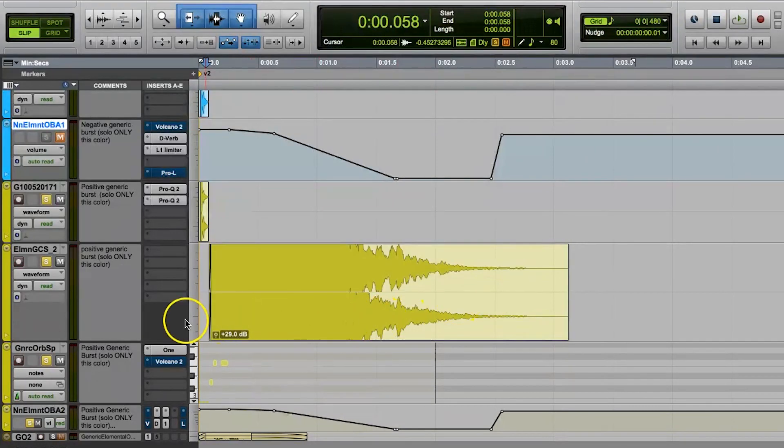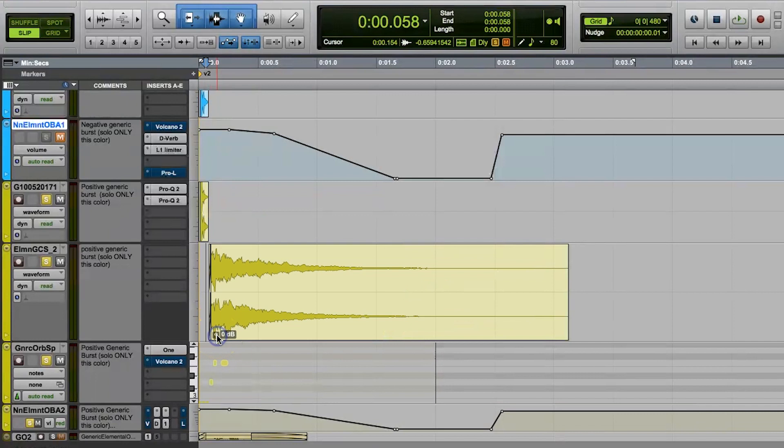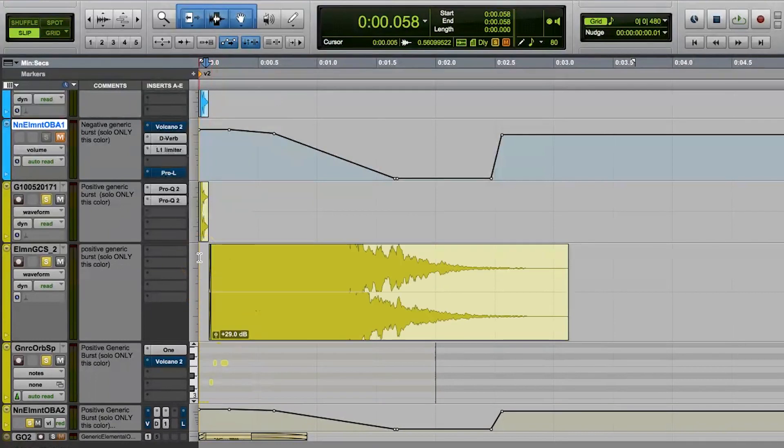So keep all your basic gain staging principles in mind here because they still apply. And just like with our track faders in Pro Tools, you can hold the option key on your keyboard and then click on the little fader icon to bring that fader back to normal, which is the zero point, which means that you haven't changed the clip gain at all. And that's basically clip gain.